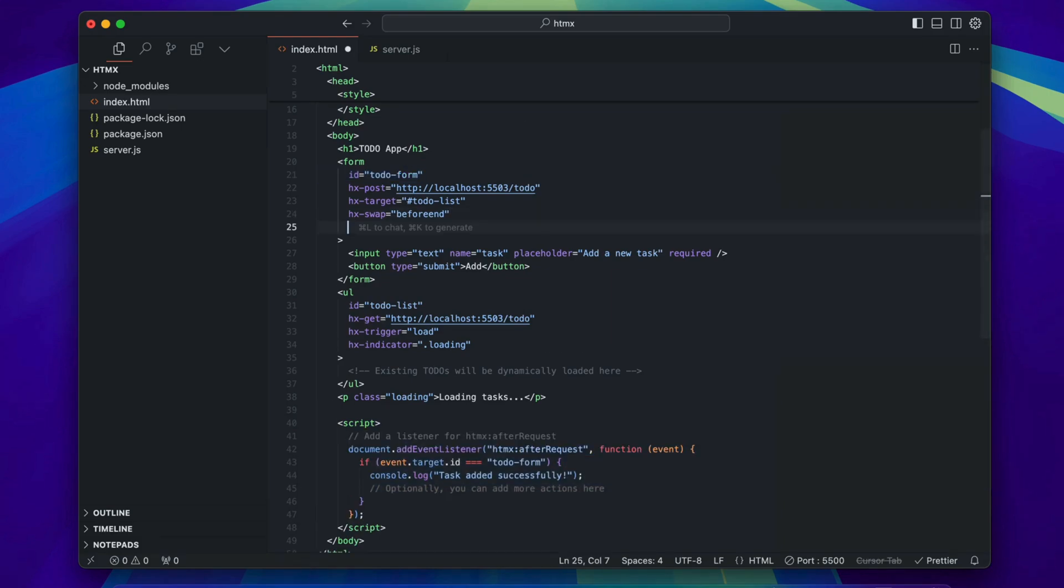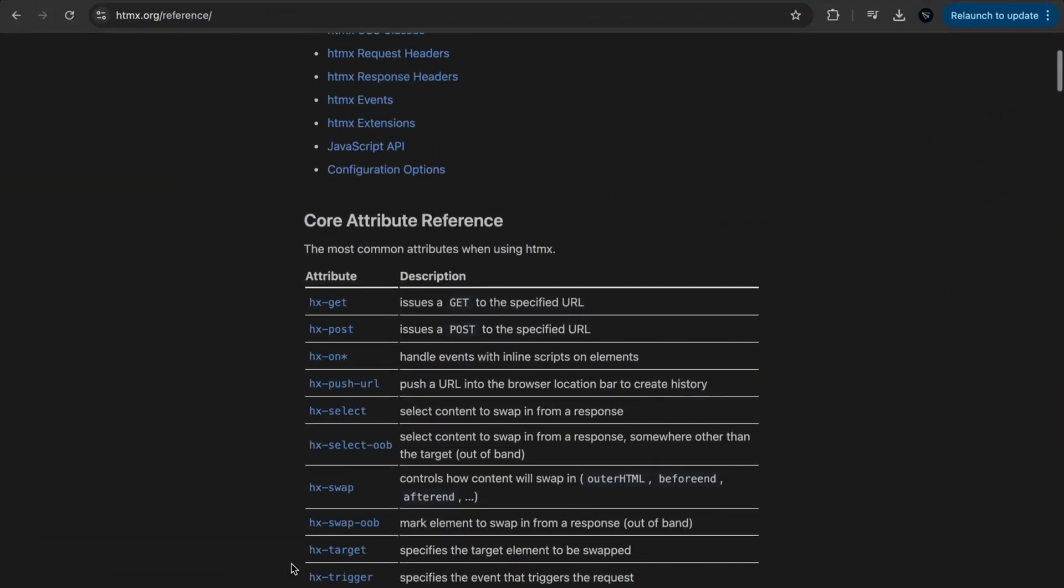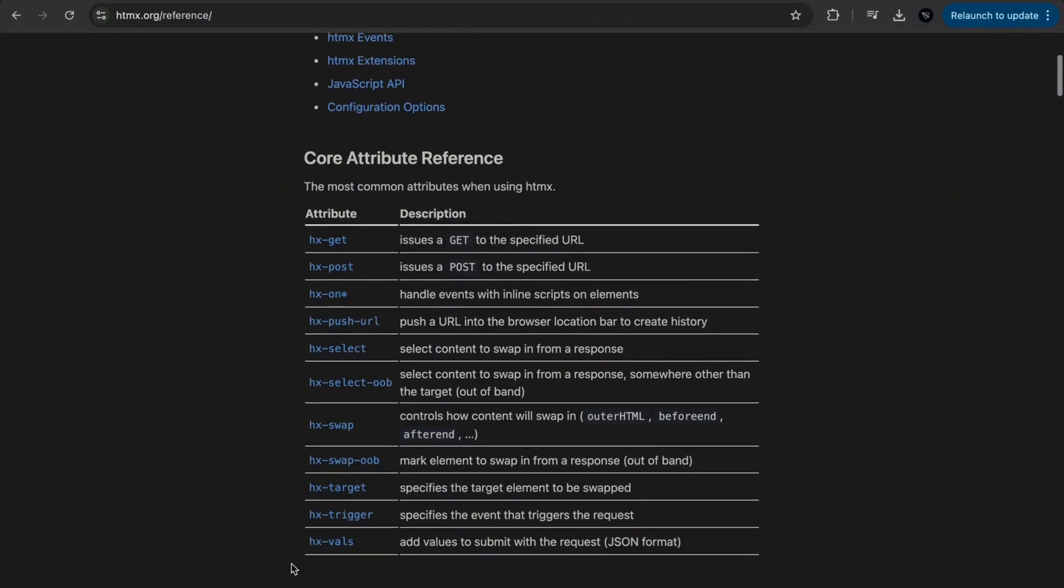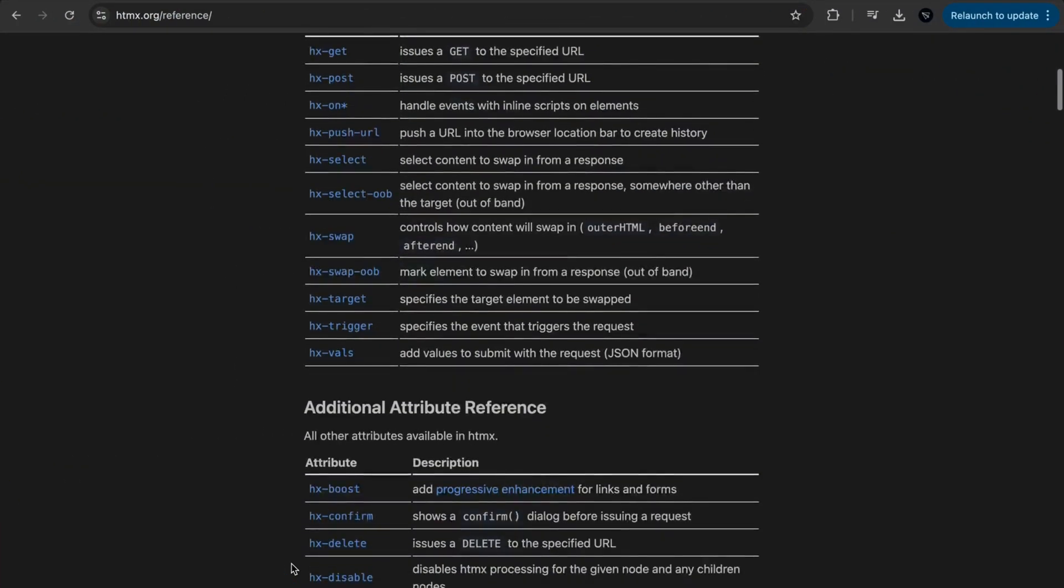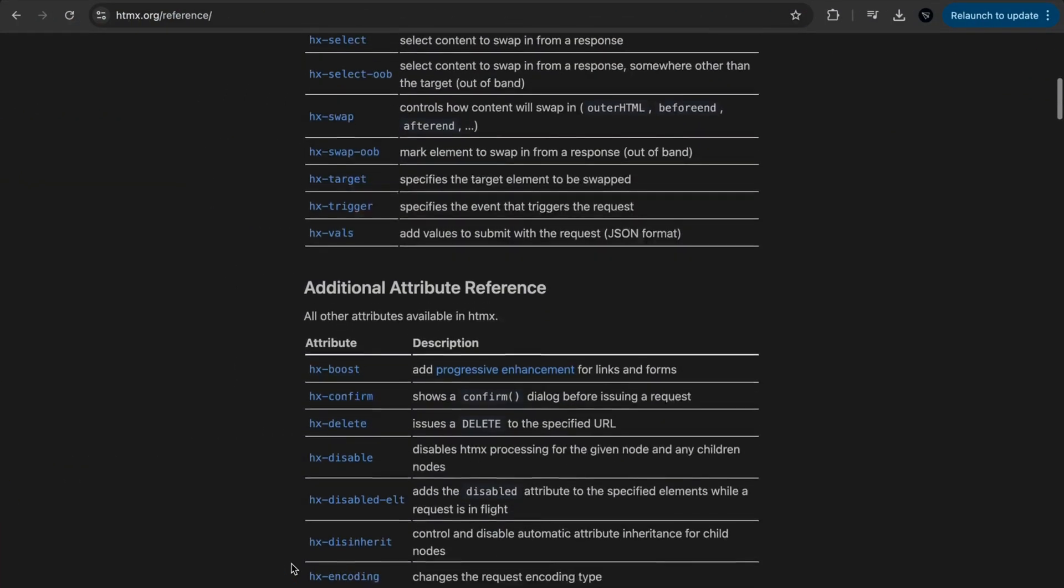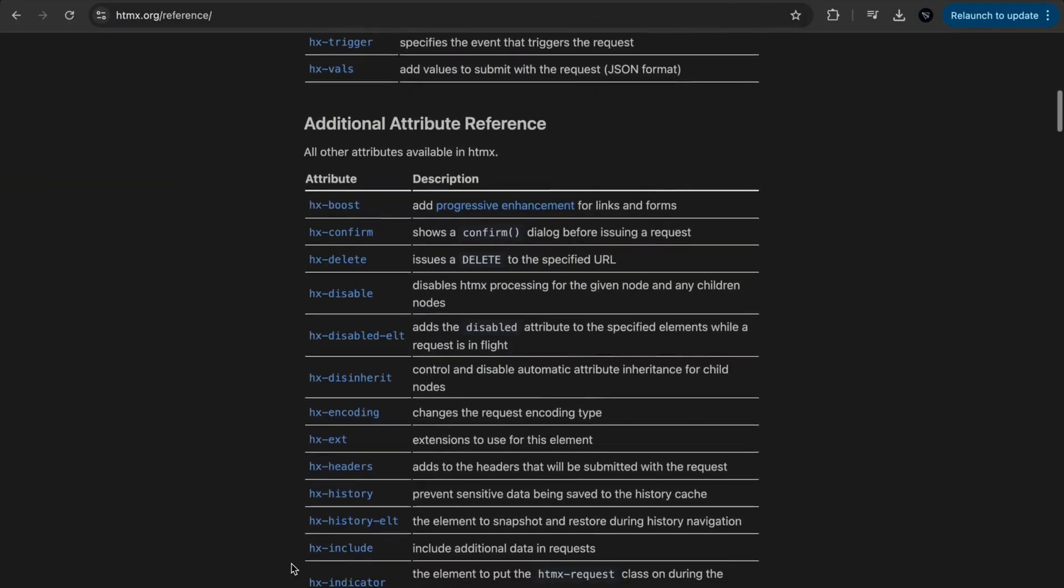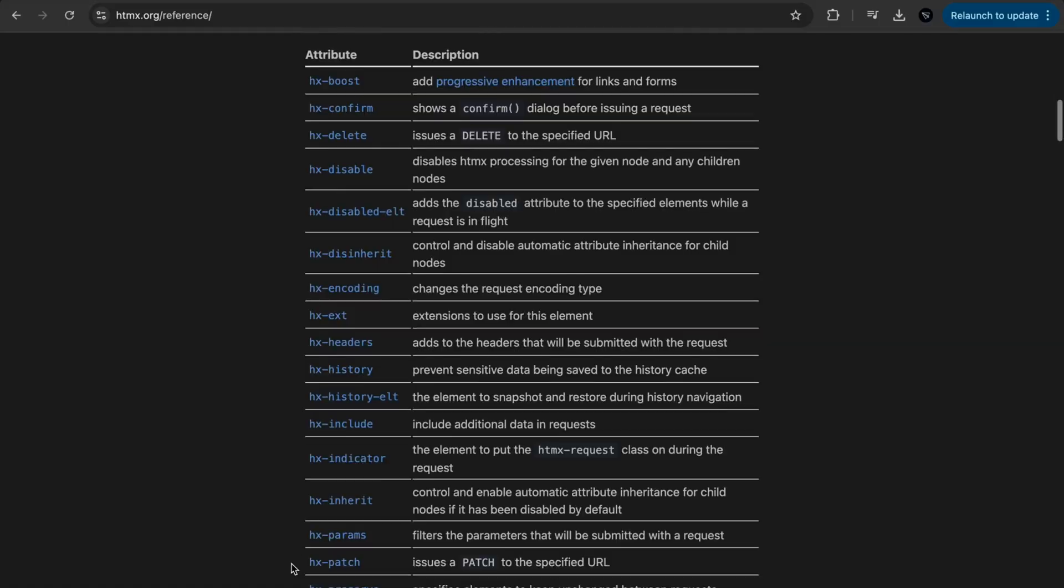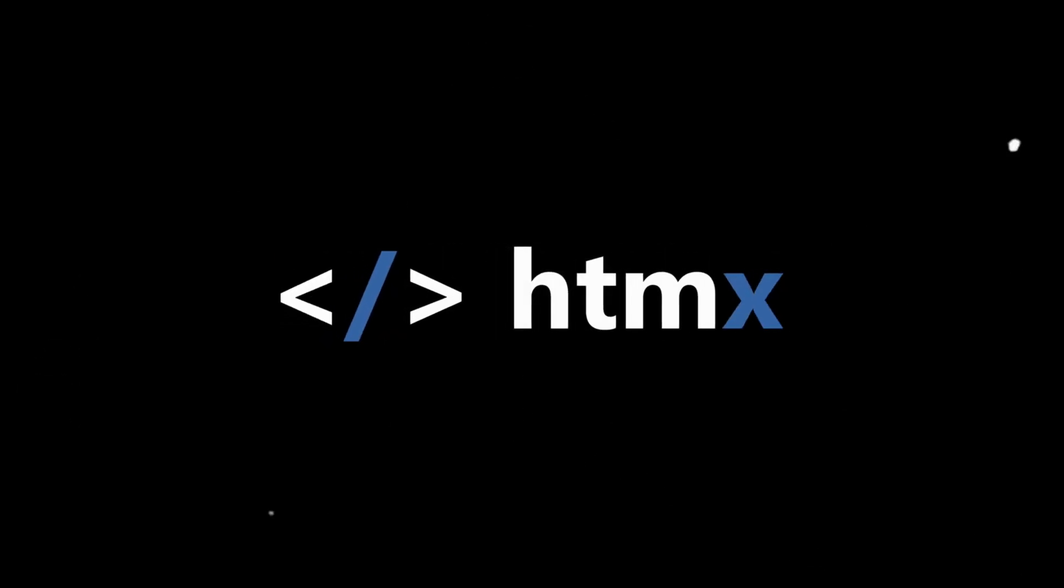htmx is more than that—it has so many more features like forms, animations, and even WebSocket support. Check htmx.org for more. So what do you think about htmx? Would you give it a try? Comment below.